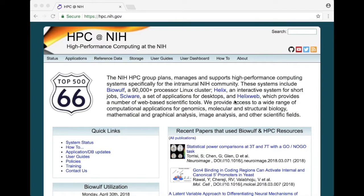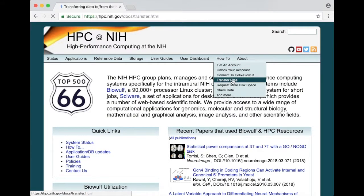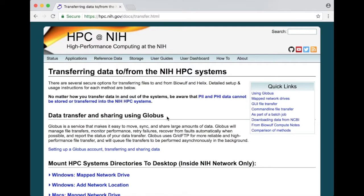On our web page we have a page about Globus and you can get to it by going to hpc.nih.gov then click on how to and transfer files and that brings you to our file transfer page. Near the top you see the section called data transfer and sharing using Globus.